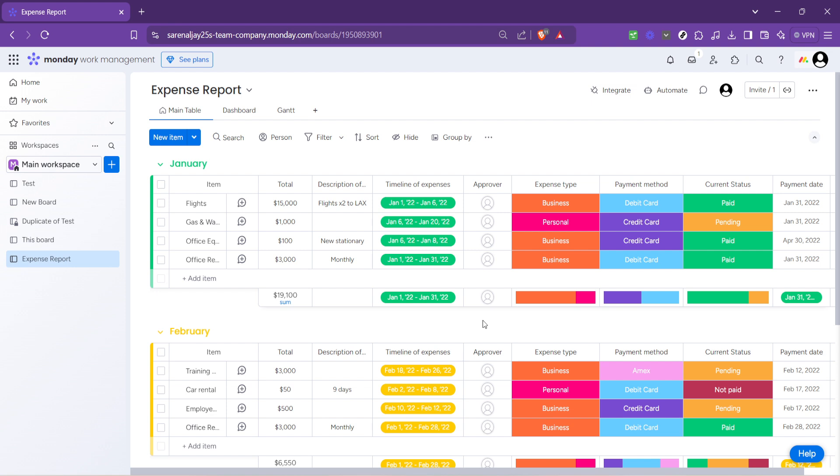Let's talk customization for a moment. After creating your report using the template, you might want to add more details or adjust the existing framework to better suit your project specifics. For instance, adding a column for receipts could be beneficial for an expense report, allowing team members to upload images of receipts directly to the board. Alternatively, a comments column could facilitate discussions or provide clarifications on specific expenses.